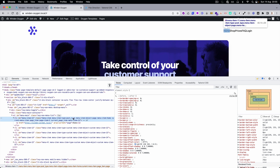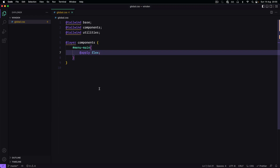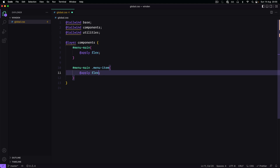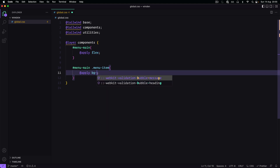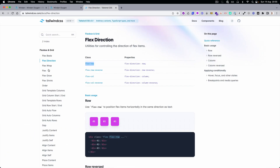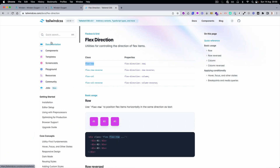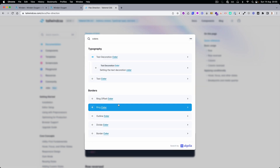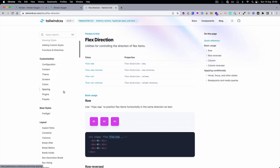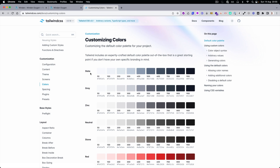We can target this — the menu item. We can do it like this, and then we can use the background. Let's check the colors.